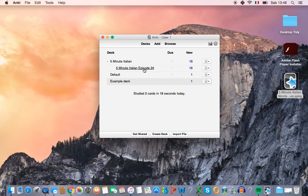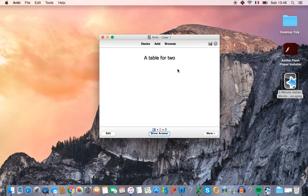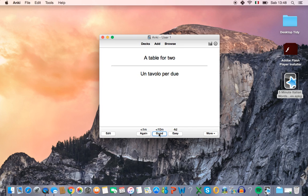So let's click on here and let's start learning. A table for two. Can you remember? To ask ourselves, how do you say that in Italian? Un tavolo per due. Okay, that was pretty easy. So we can click easy.